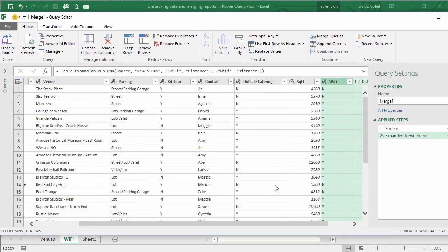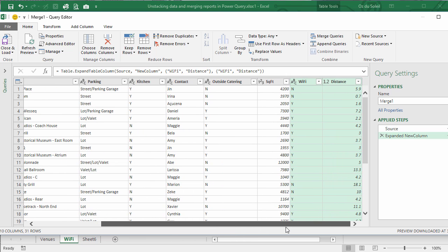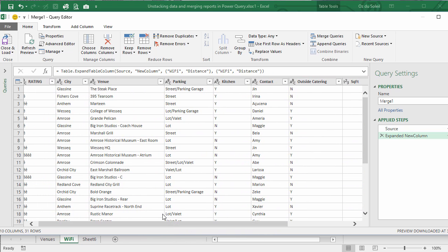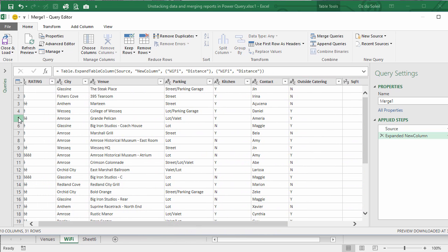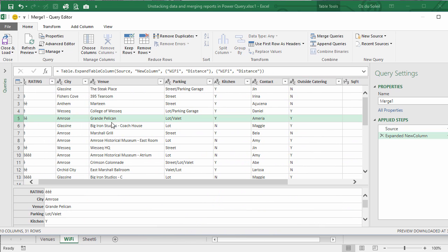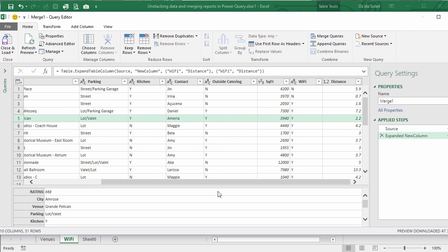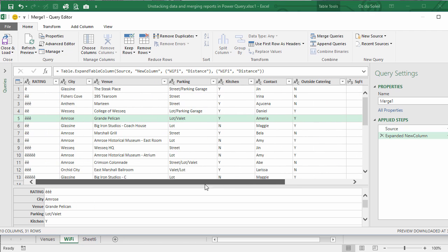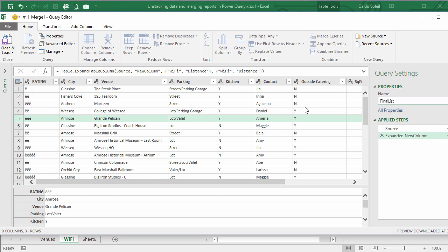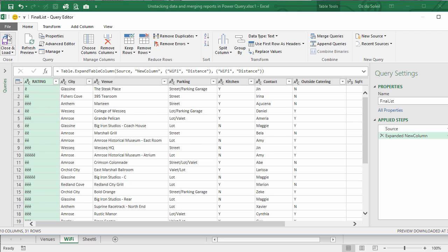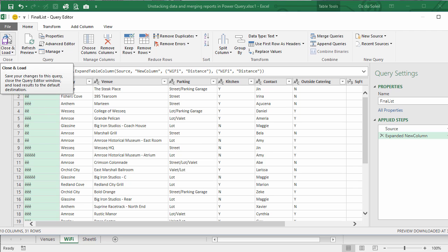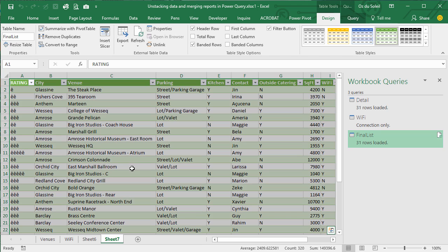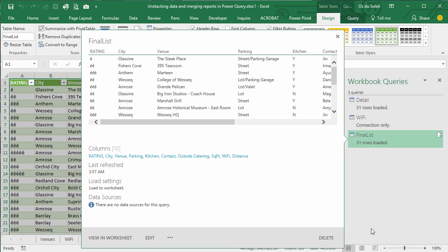Okay. Now we have our data. We know now that Grand Pelican is 3,940 square feet, it does have WiFi, and it's 2.2 miles away from us. And close and load to the workbook. 31 rows of data loaded.